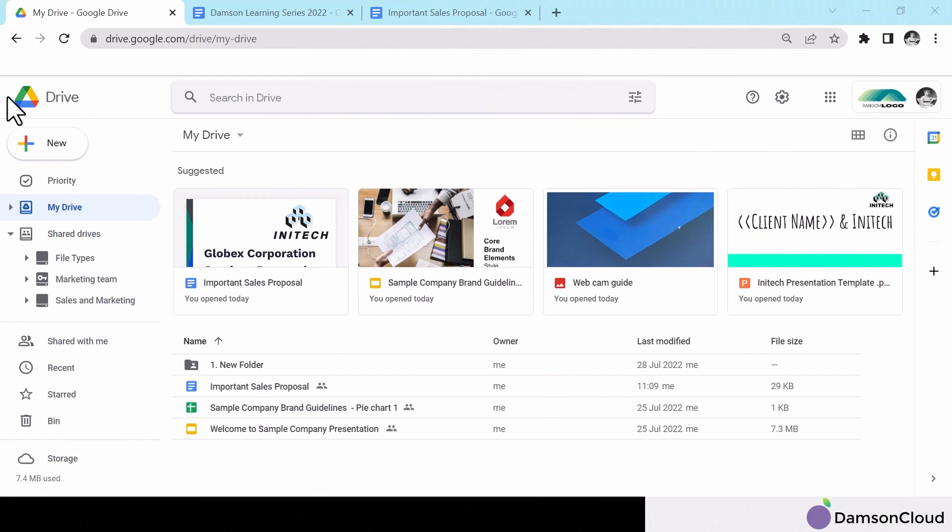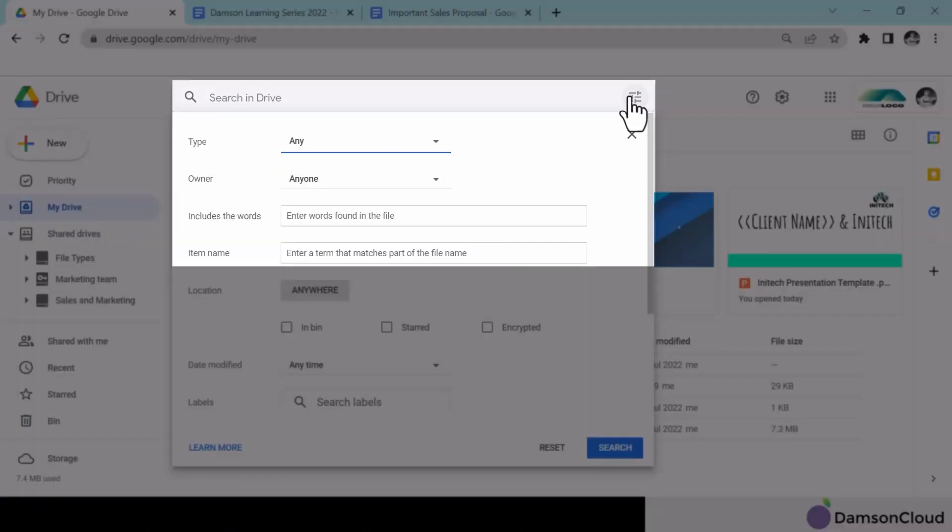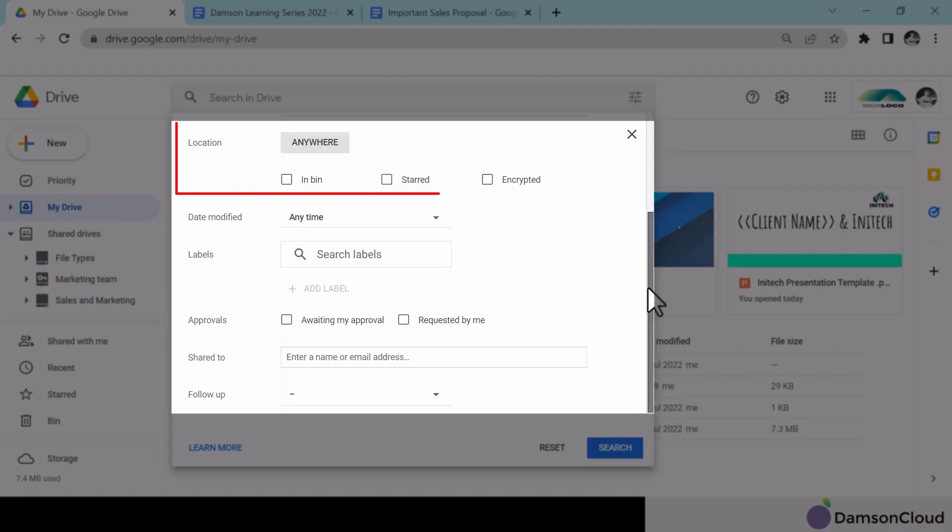Using Drive's advanced search, you now can search not just with file types, owners and keywords, but you can also search by location, date last modified.